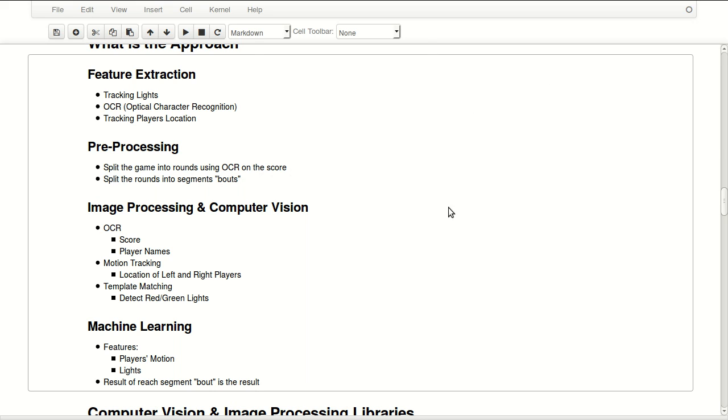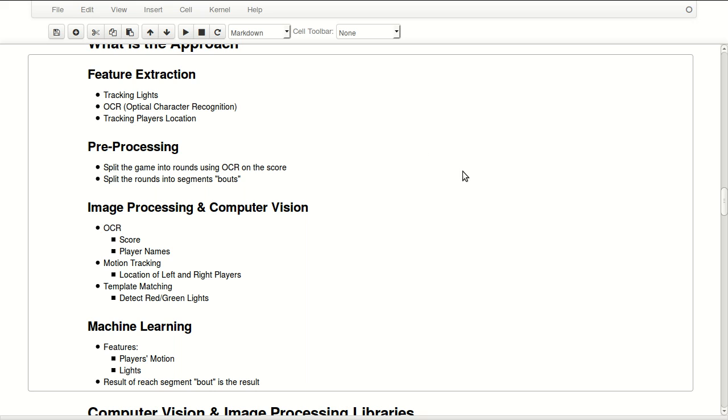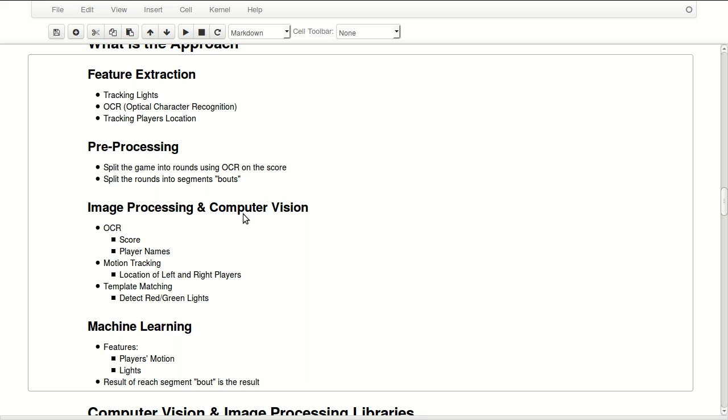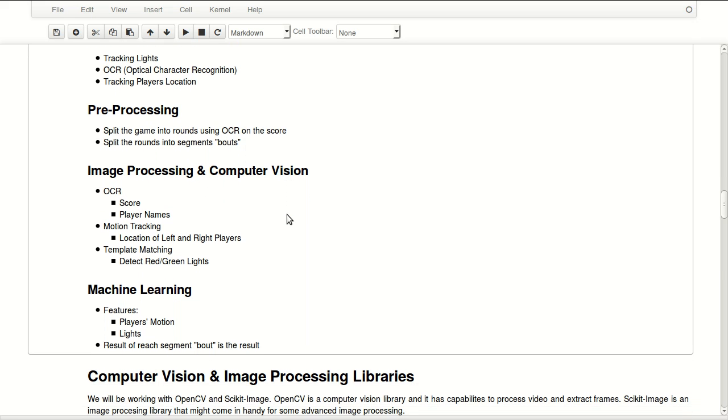Then we have some pre-processing. We'll be splitting the game into rounds using OCR and the score, so whenever the score changes it will split the video there because these are rounds. Then it will split these rounds into bouts or segments. So sometimes two players will attack and none of them will get a point and they will go back to their original place and have a second bout. So both of these bouts will be detected as a single round in here, but then we'll have to split these rounds into bouts if they have multiple bouts.